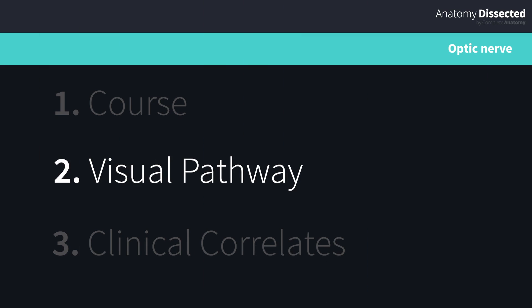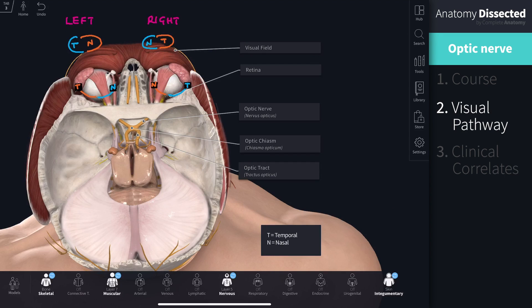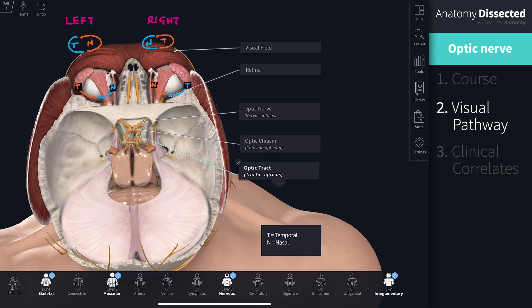The visual pathway consists of a series of cells and synapses that carry visual information from the environment to the brain for processing. In this image, the visual fields are illustrated in front of each eyeball. A representation of the retina is illustrated behind the eye, and we've been introduced to the optic chiasm and the optic tract previously.